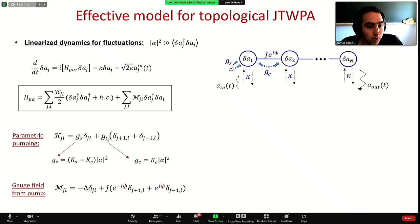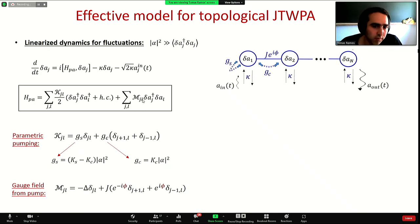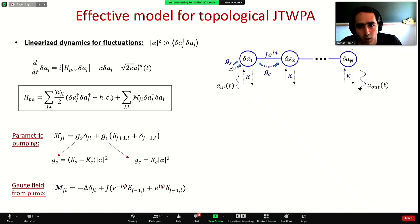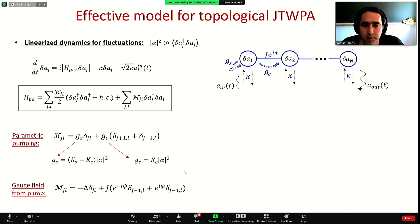There is also a non-local pumping term J_C coming from linearizing the cross Kerr, and photon-conserving terms proportional to M which are just standard on-site detuning and hopping between sites. Very importantly, this hopping is complex, and the same phase coming from the pump enters here as an artificial gauge field that breaks time-reversal symmetry.